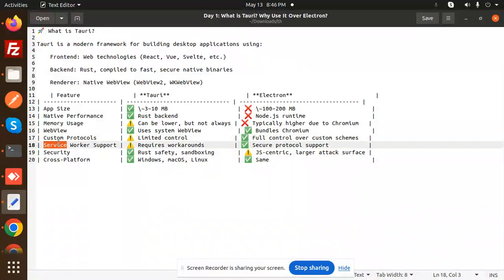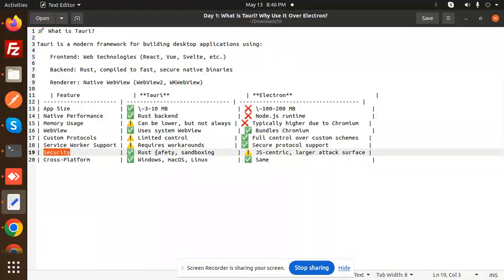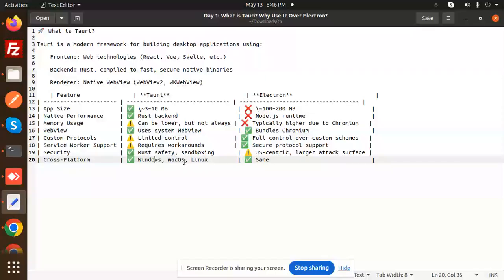Service worker support: Tauri requires workarounds but has secure protocol support. Security: Tauri has Rust safety and sandboxing. Electron is JS-centric with a larger attack surface. Cross-platform: Windows, Mac, Linux - both support the same. These are the differences between Tauri and Electron.